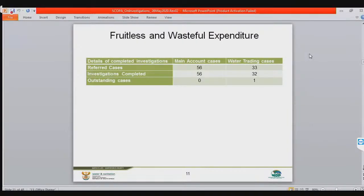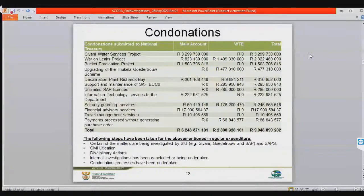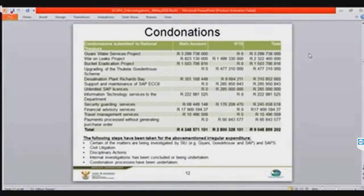On slide 12, we picked what we call the big rocks — the big challenges. These are big projects already processed for condonation, including the 9 billion rands submitted to National Treasury. There will be no condonation without consequence management — you have to initiate consequence management for National Treasury to condone it. The list of projects includes: Giyani Water Services, War on Leaks, Bucket Eradication, Tugela Hode draw scheme, desalination plant in Richards Bay, SAP ECC6 unlimited SAP license, and information technology. It may be beneficial to speak to these condonations — the material irregularities.